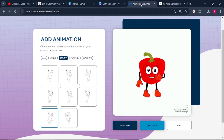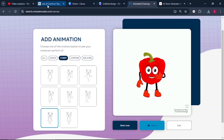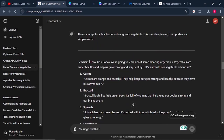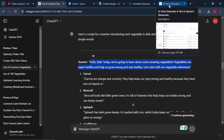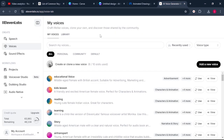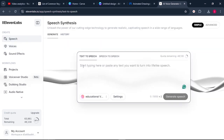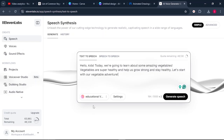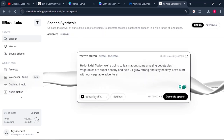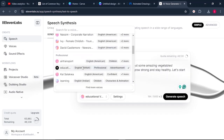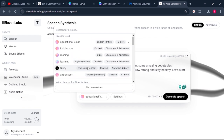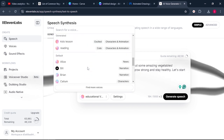Once you're done generating your characters, the next thing is to generate audio. Go back to ChatGPT and copy the first introduction of the lesson. The tool we're going to use to generate audio is called 11Labs. If you don't have an account, sign up — it's completely free. Come to where it says speech. Once you're on speech, paste in the introduction, then come to the voice button and choose your voice-over artist. There are a lot of voices — pick the one that satisfies your need.